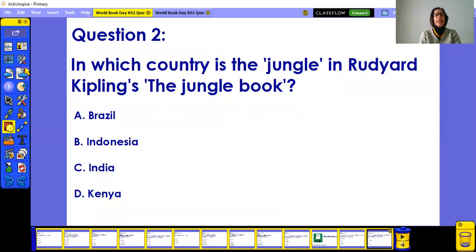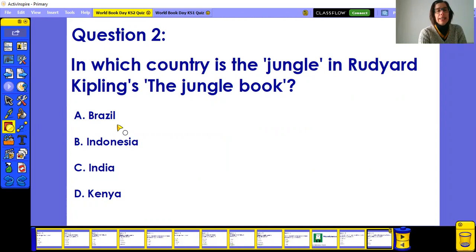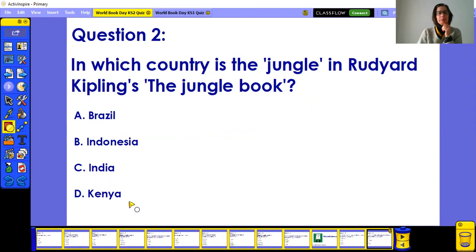Question two: in which country is the jungle in The Jungle Book? Is the jungle in Brazil, Indonesia, India, or Kenya? A bit of geography here — what do you think?